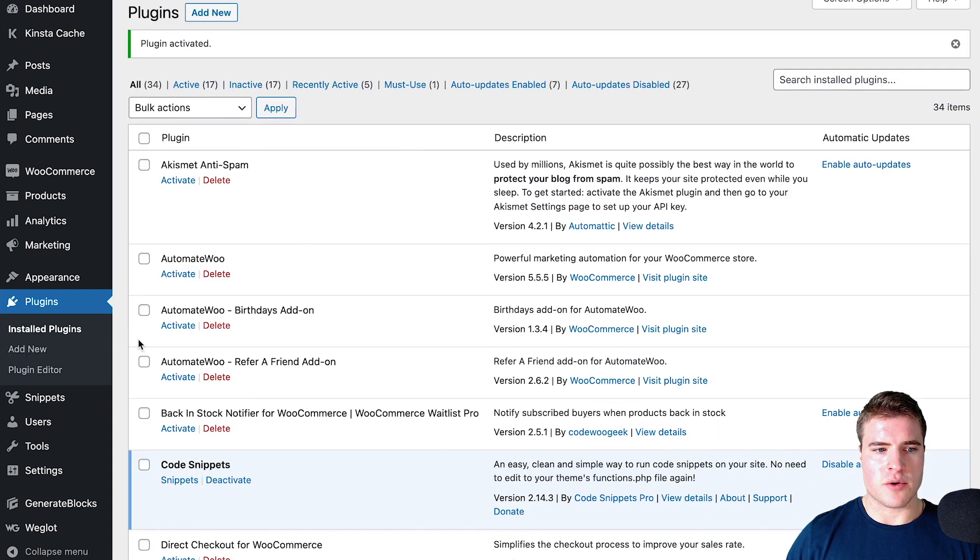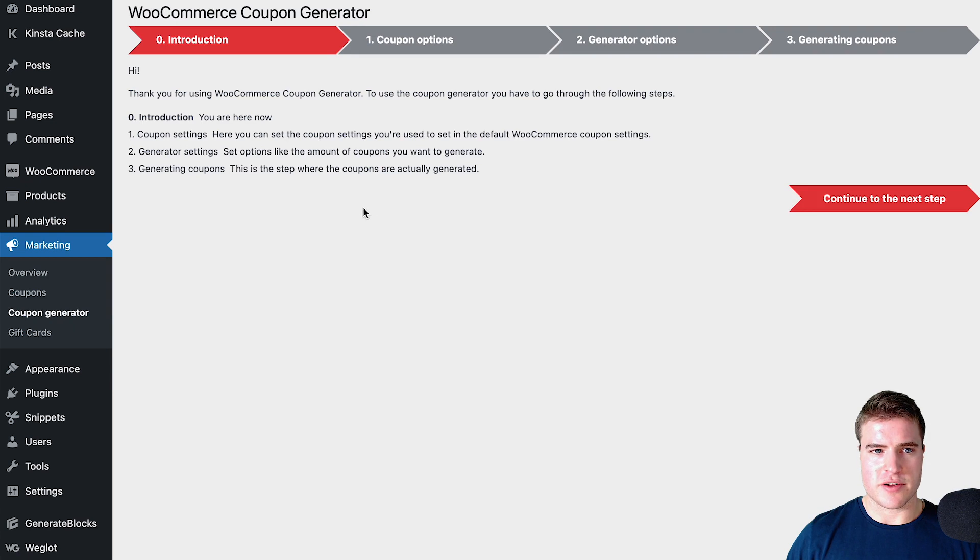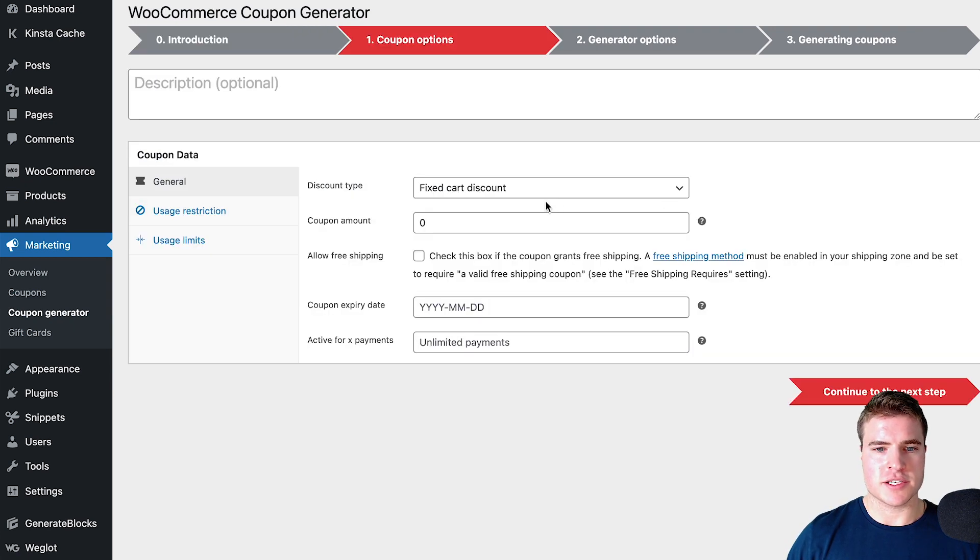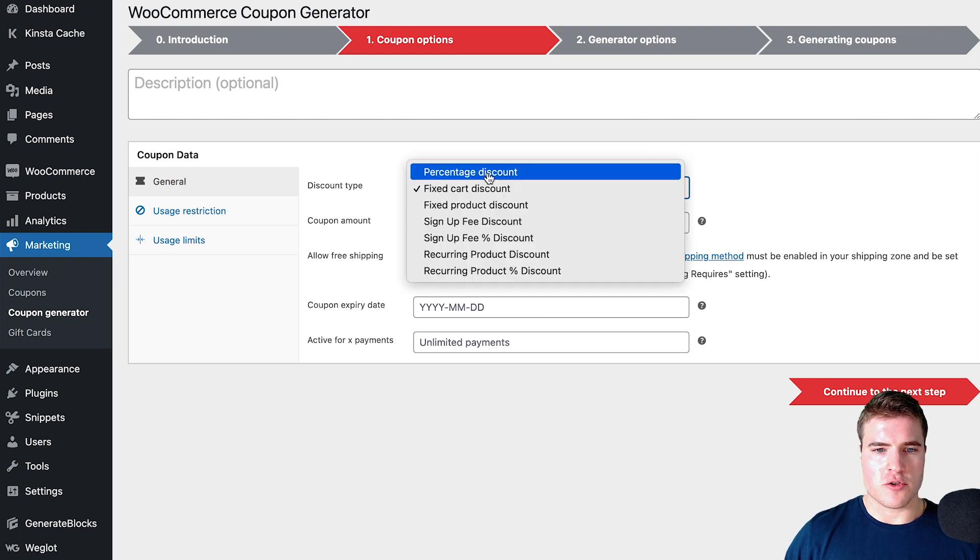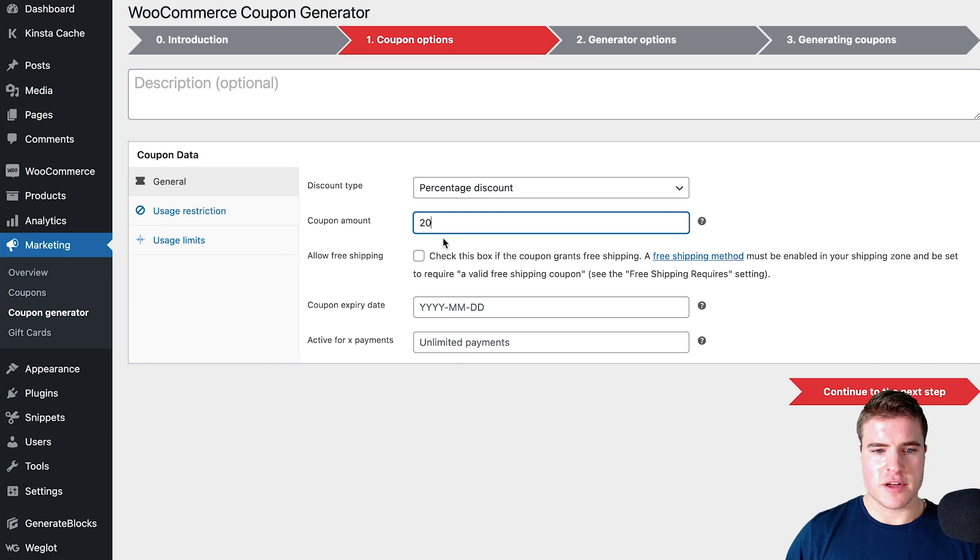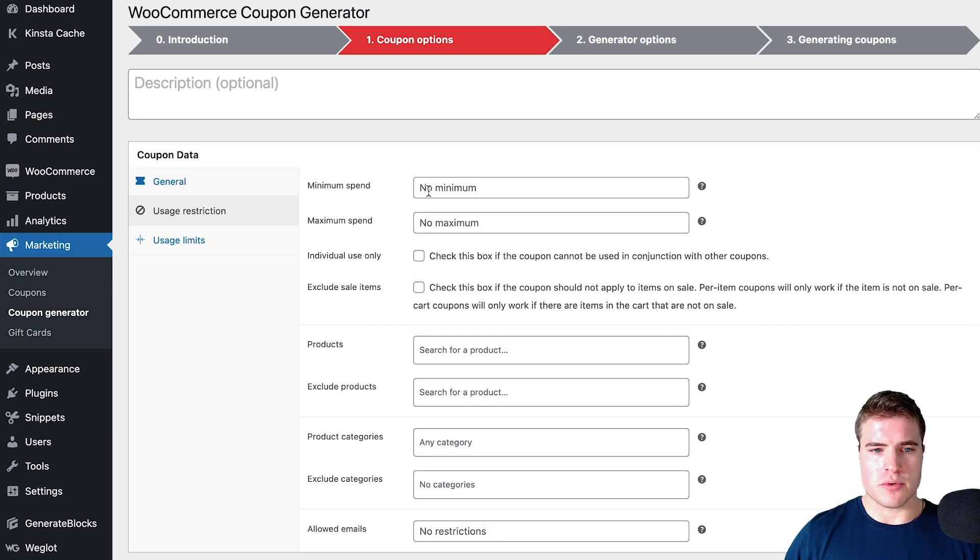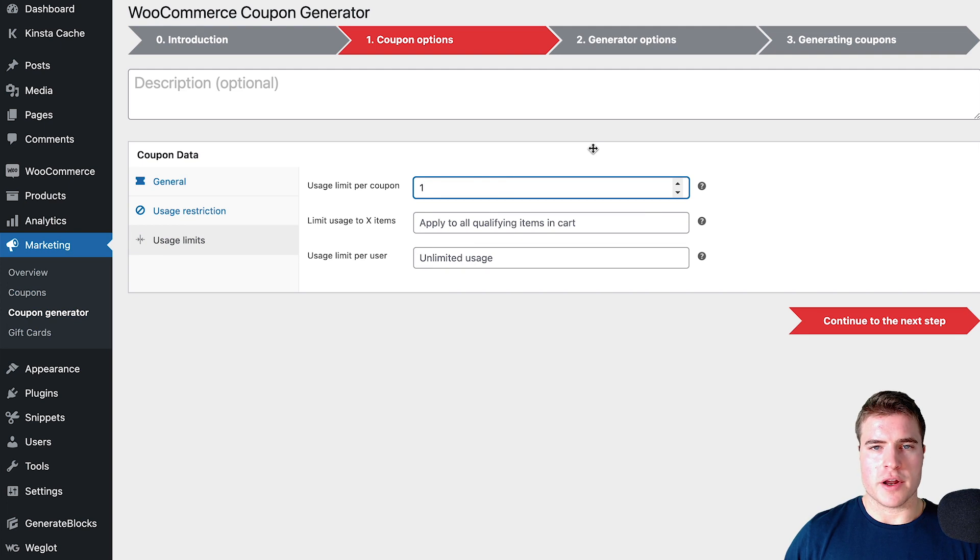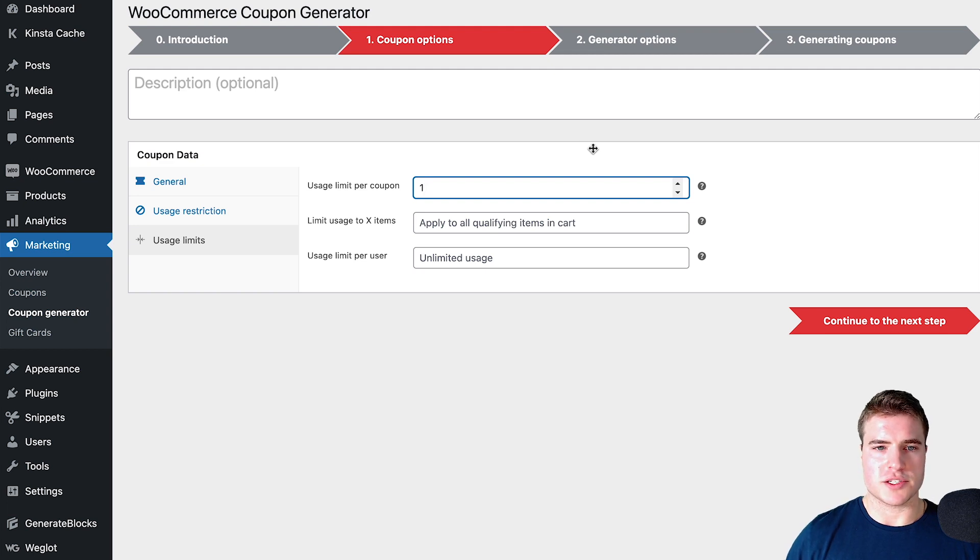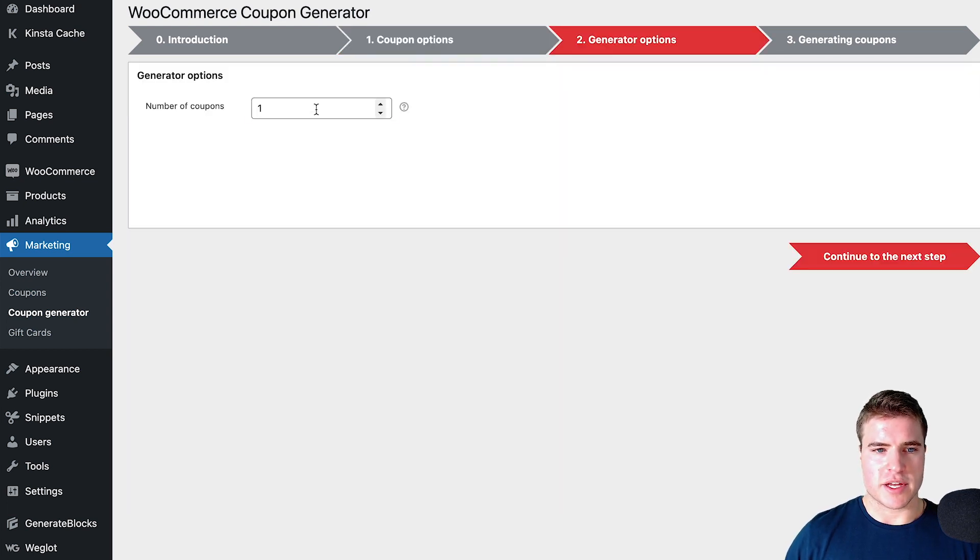Now I can go to Marketing, Coupon Generator, and start bulk generating coupons. Let's say I want to create a percentage discount for 20% off, and I want to put the usage limit for only one per coupon. It's going to create 500 coupons and each coupon can only be used once. I'm going to go to the next step.